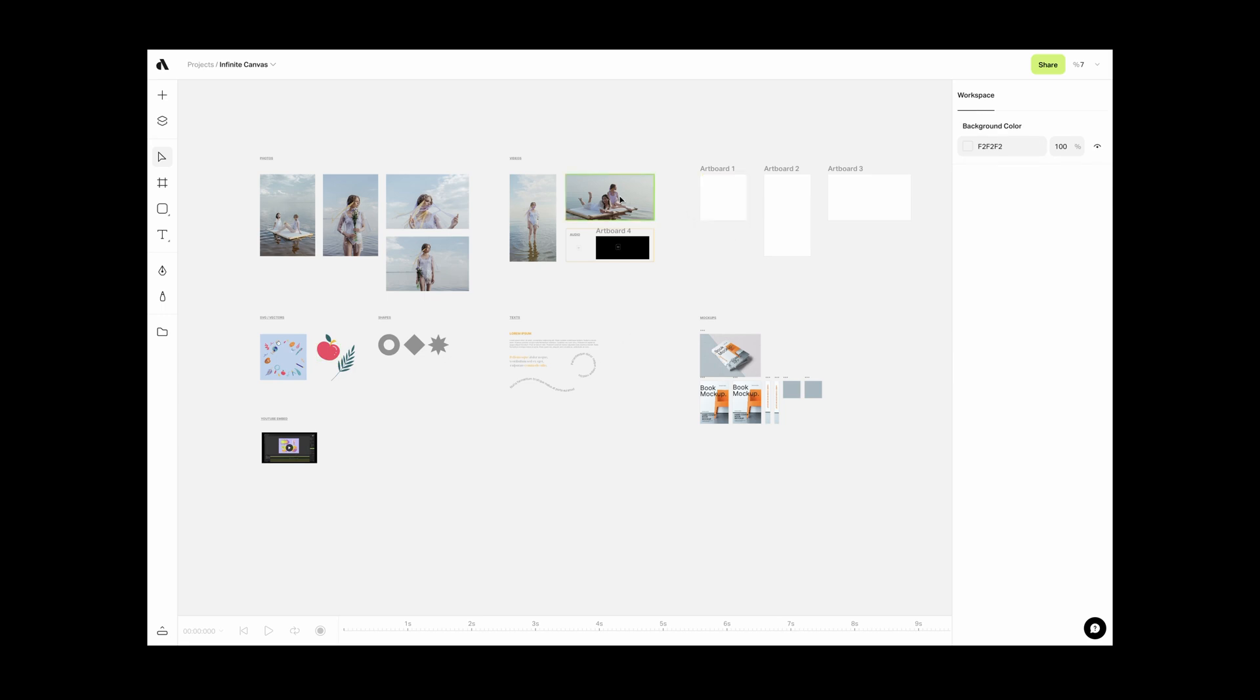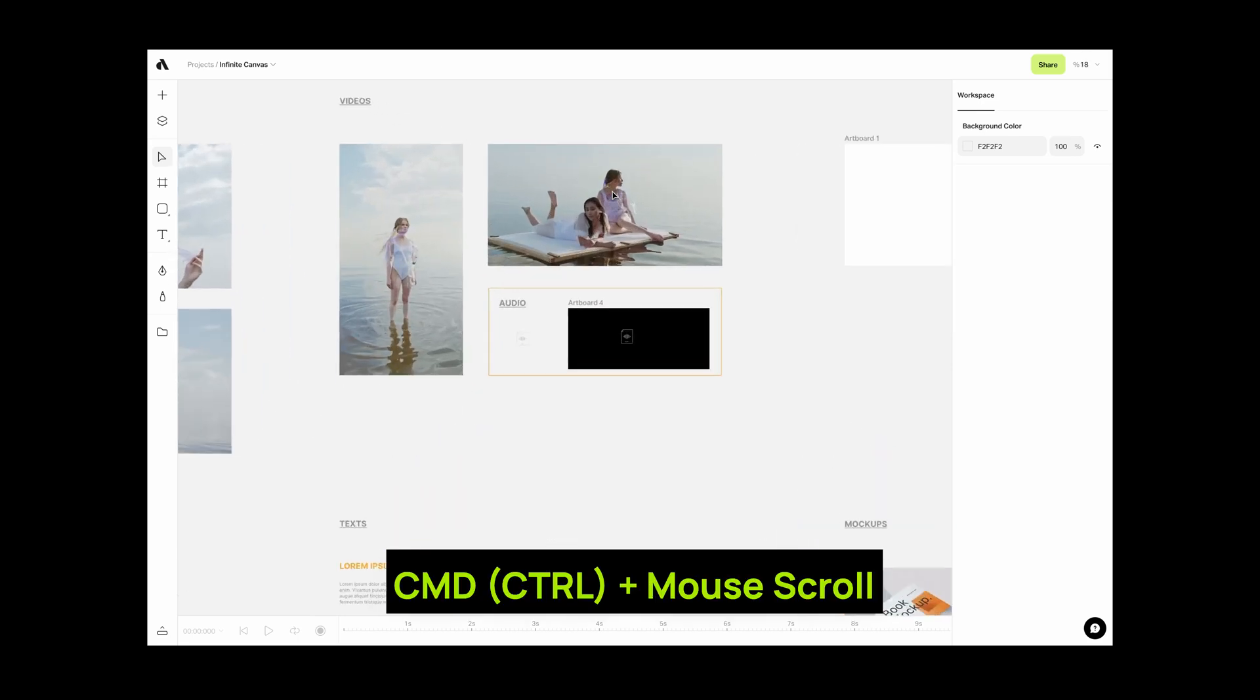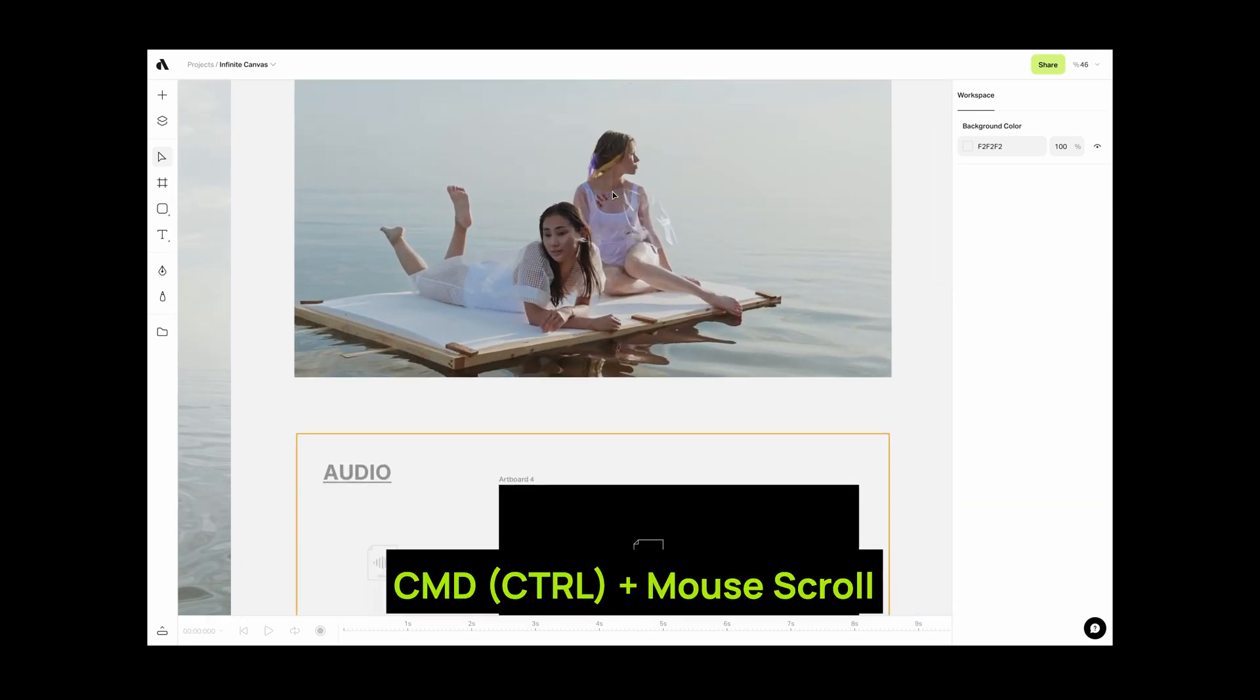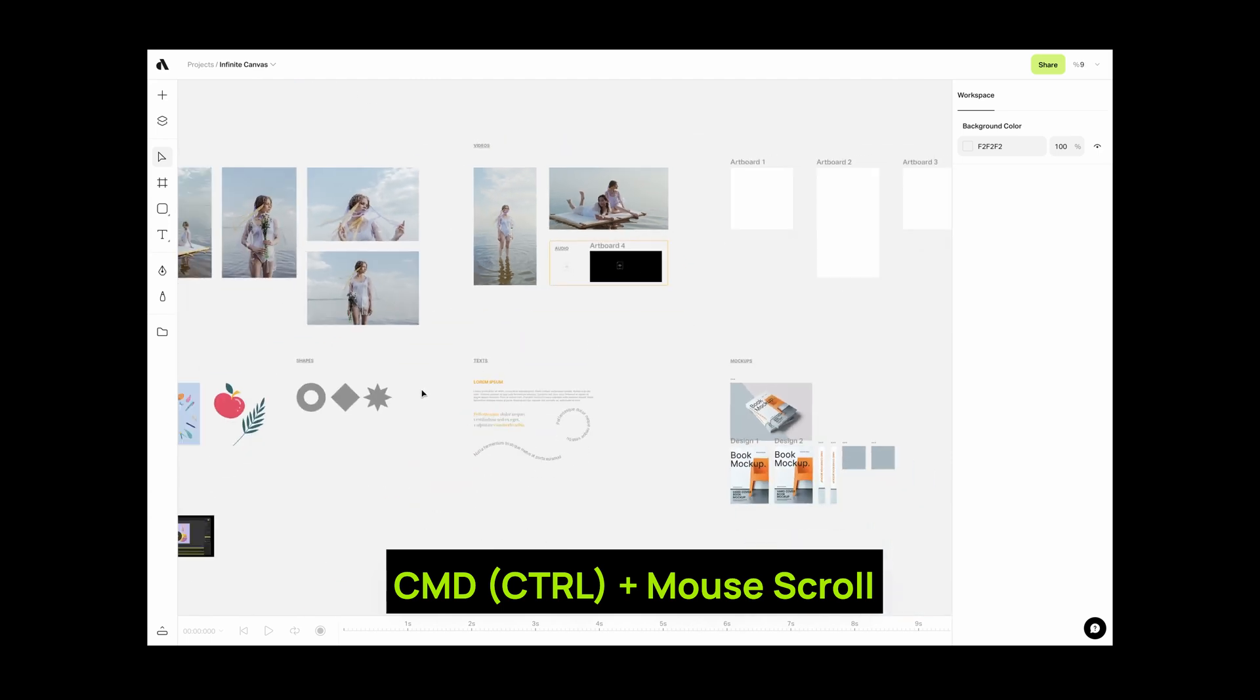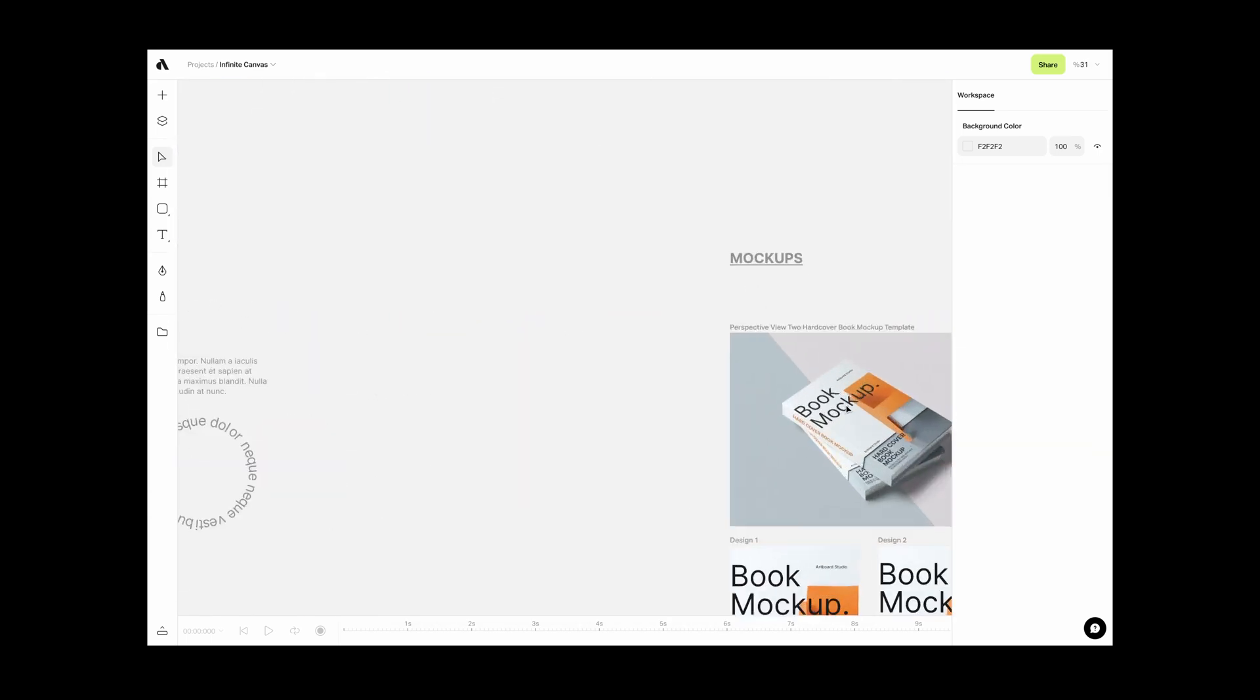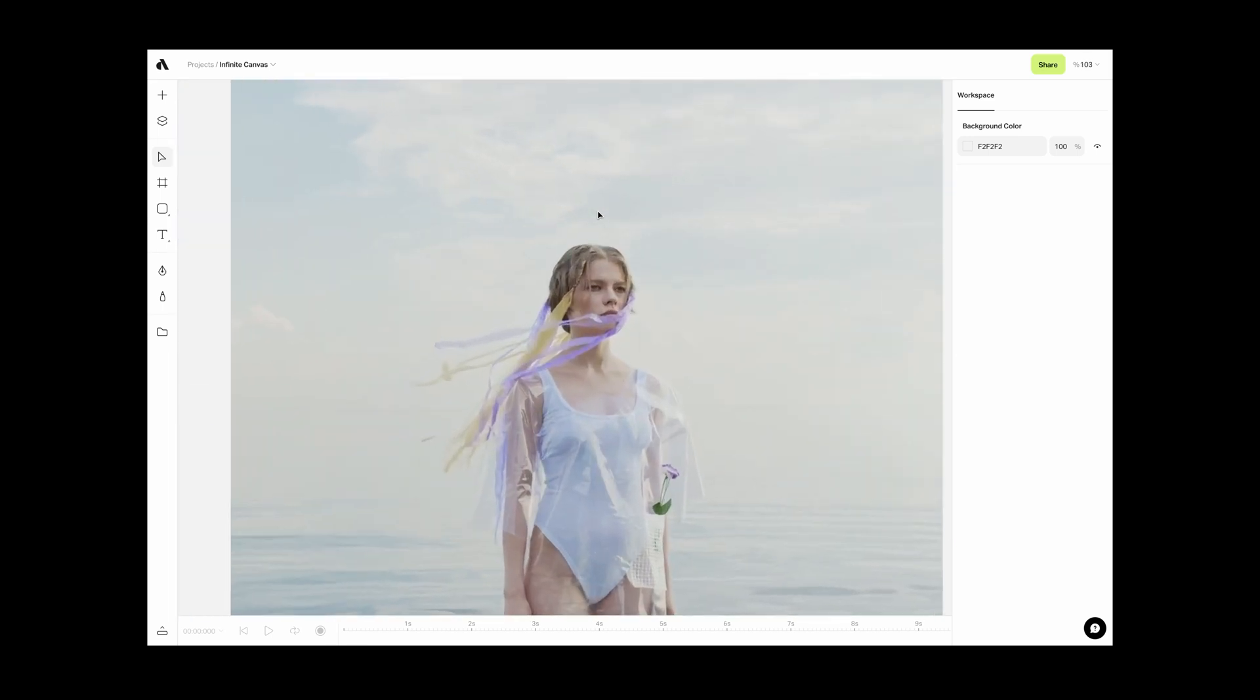If you want to zoom into a specific part of your canvas, press and hold Command or Control key and scroll up or down with your mouse. It's zooming to your mouse cursor. So wherever your mouse cursor is, you will zoom in or out to that part of the canvas.